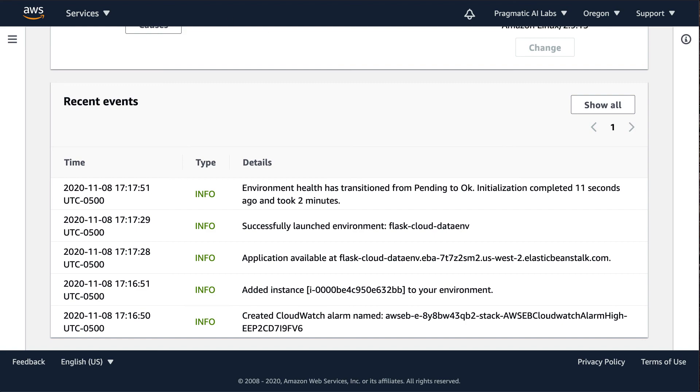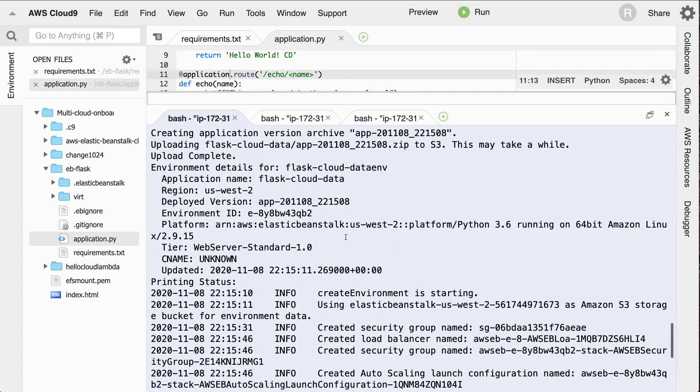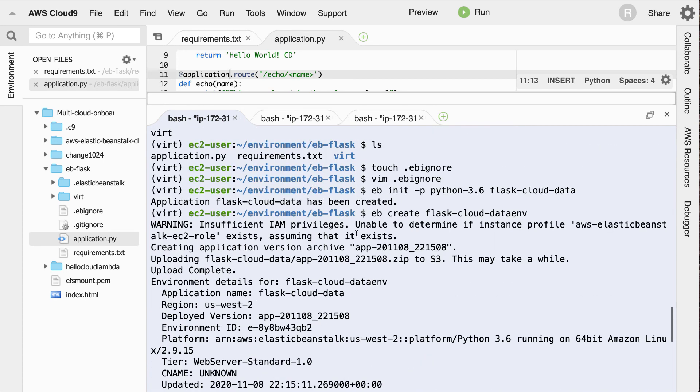So let's go here and clean this up. What's the last thing I would need to do to clean this up? Well, I would type in eb terminate, and this will get rid of my environment so that I'm not charged for it.